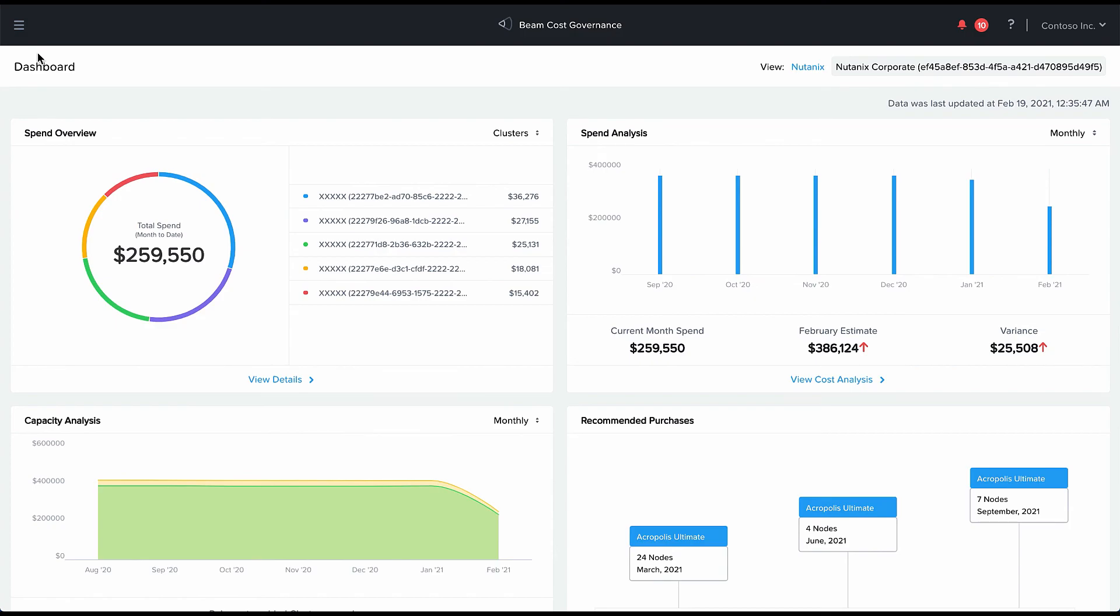This will become your one-stop shop for knowing how much you are spending in your on-prem Nutanix environment. And that's based on a TCO model, so it's the true cost of your on-prem environment, all calculated out of the box.